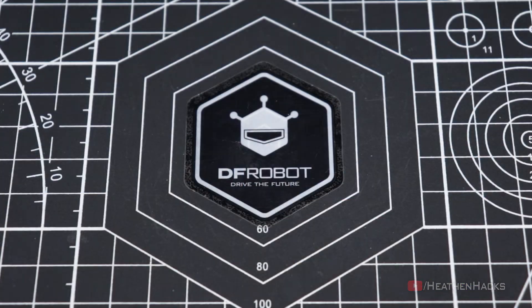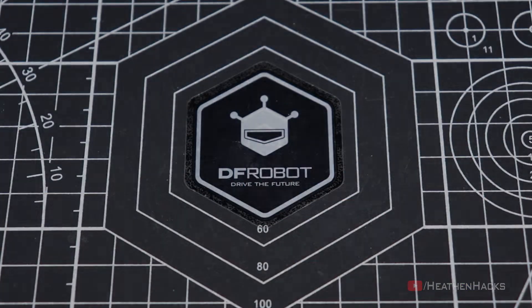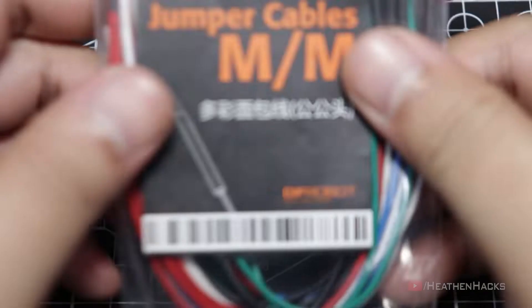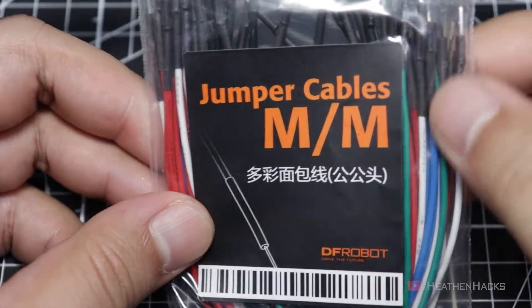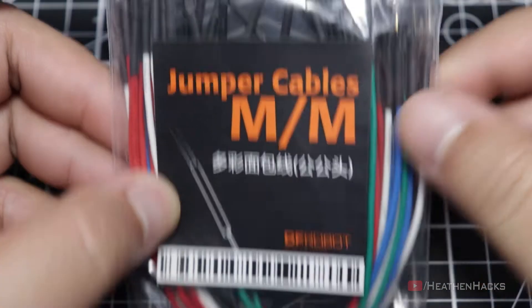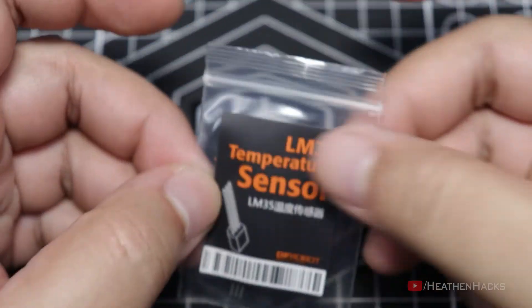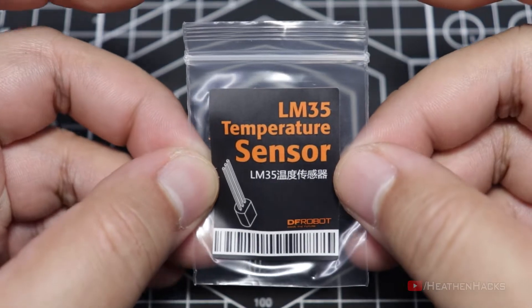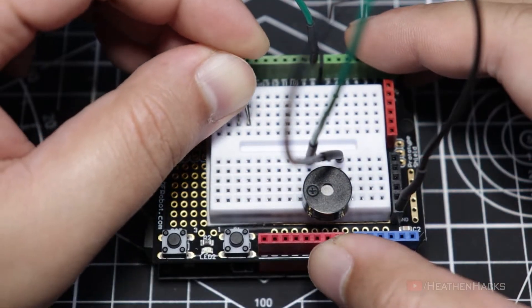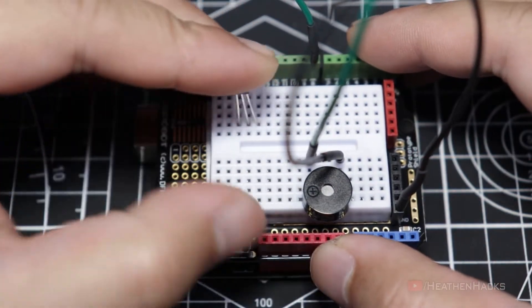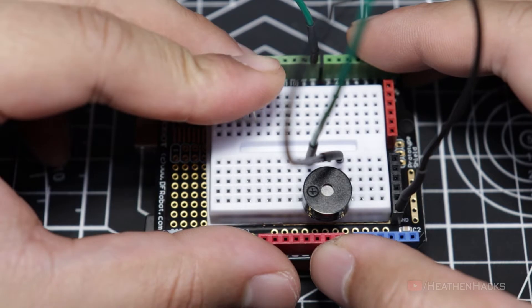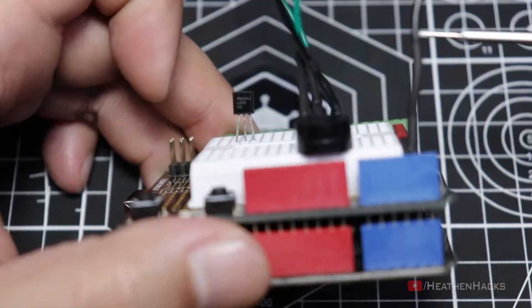For this project, we would only need to add a few components into the mix. Some additional male-to-male jumper cables and an LM35 temperature sensor. Now let's get our temperature sensor and connect it to the prototyping shield like this.